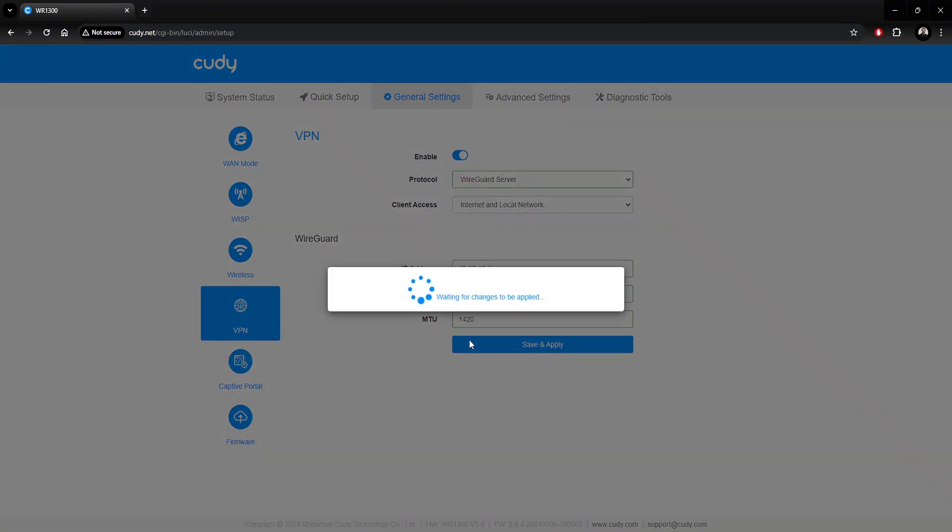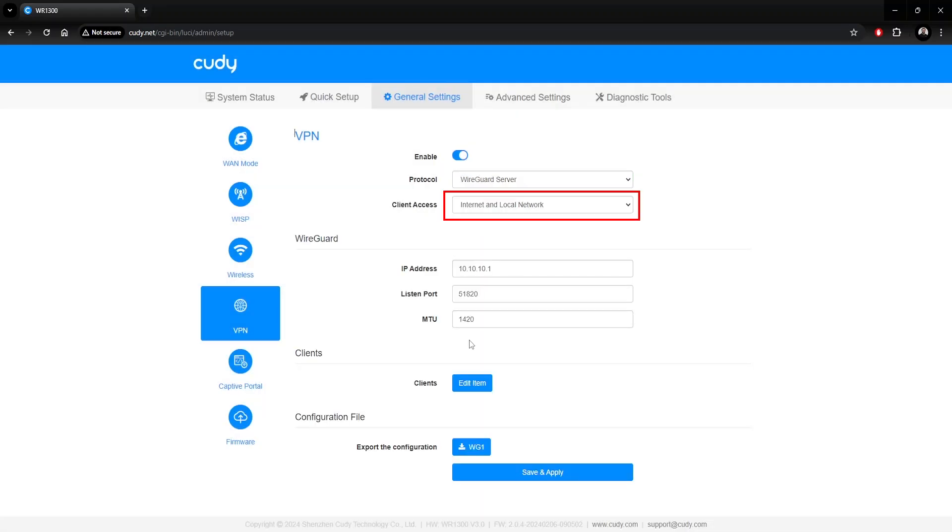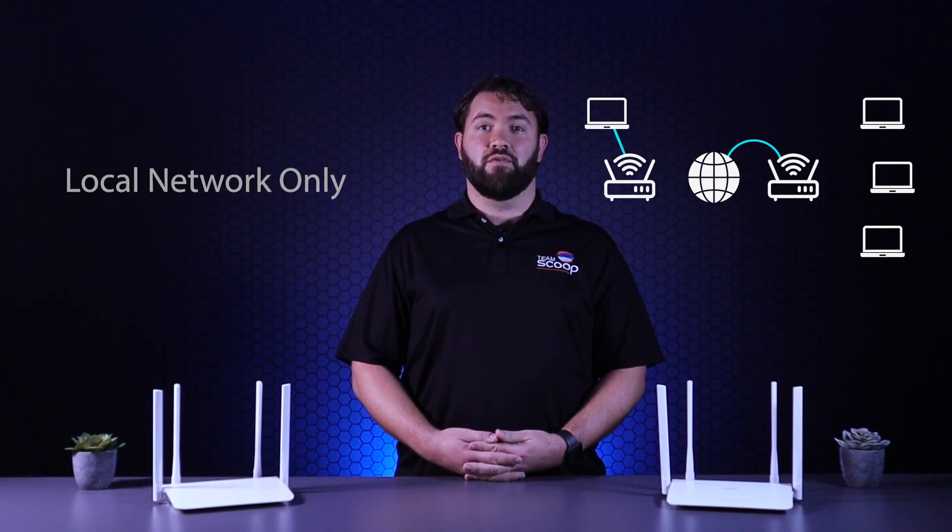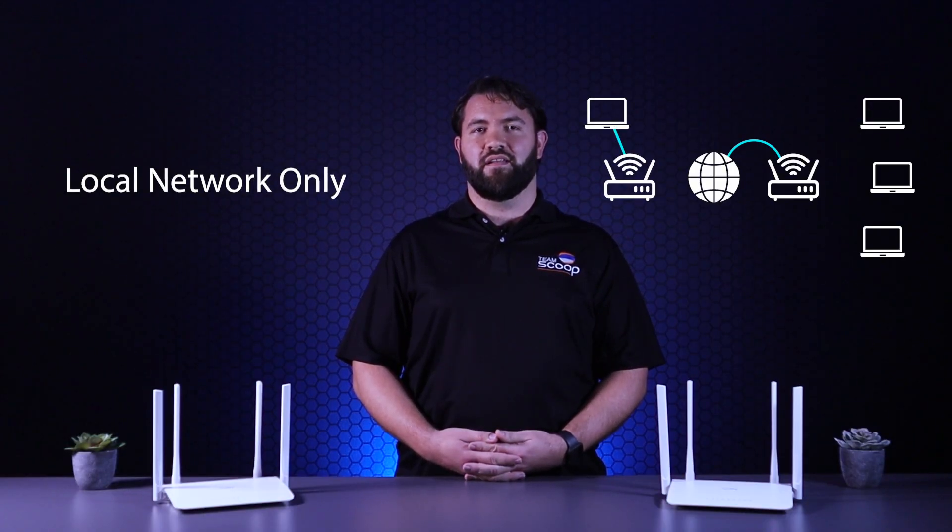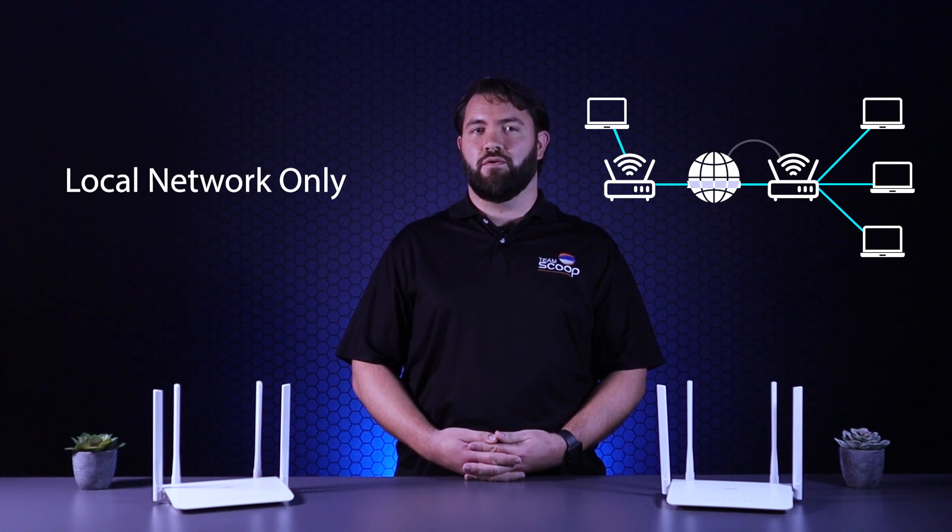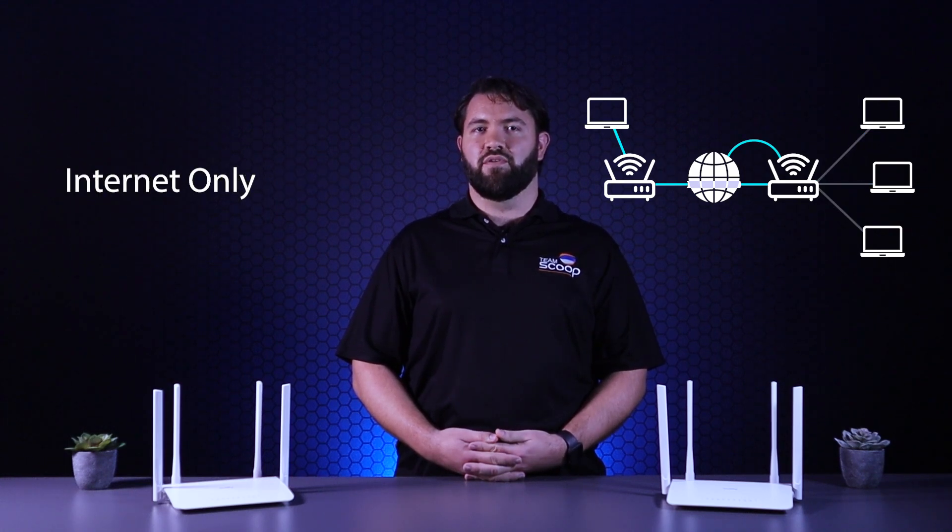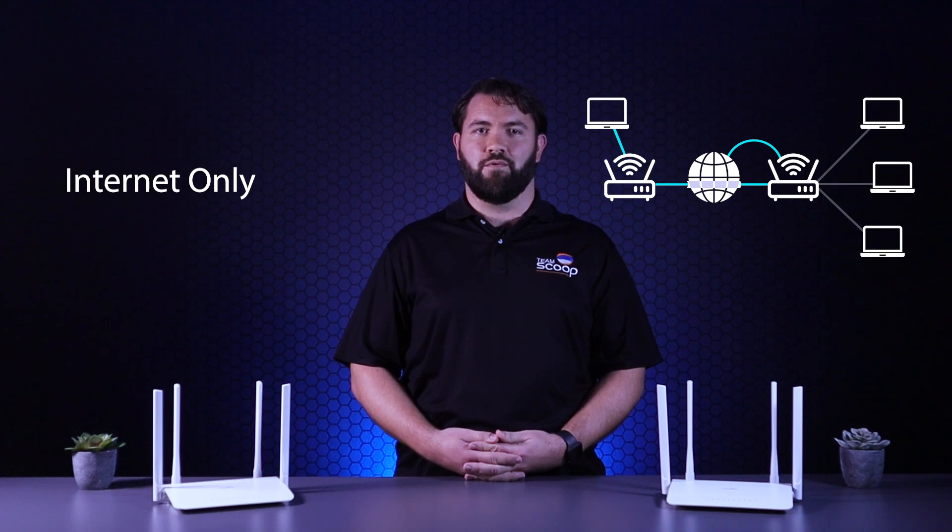The client access option here is to state which networks the client is able to access. Internet and local network is the default, but this can be changed to suit your needs. For example, an office might use local network only so that the VPN connected devices get access only to the local resources.